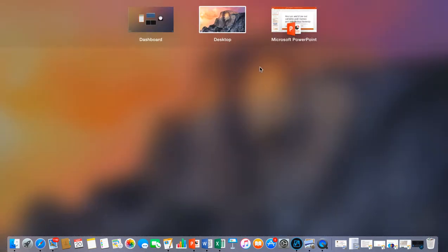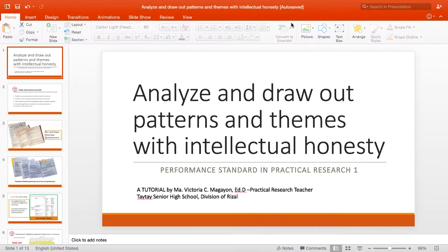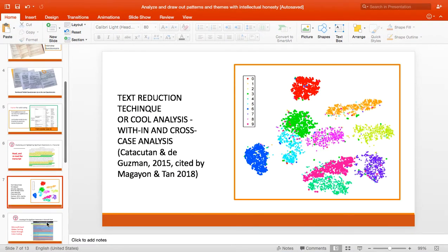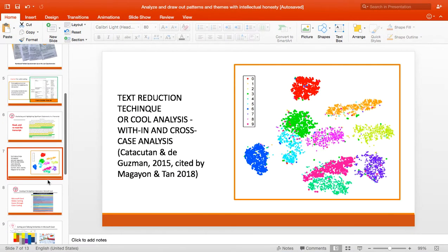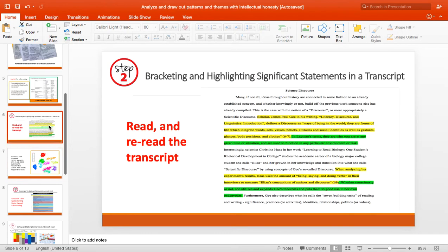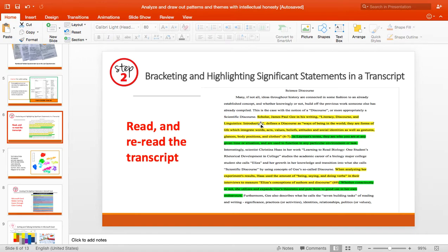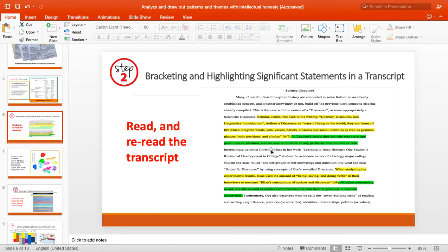Good day class. After you highlight and you're ready, assuming that you have already explored or exhausted all the effort to locate items and words that are in your codebook or a priori, you have already exhausted all the effort. Then you are now ready to migrate.